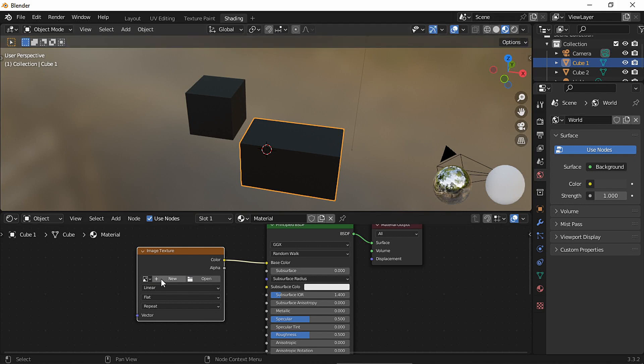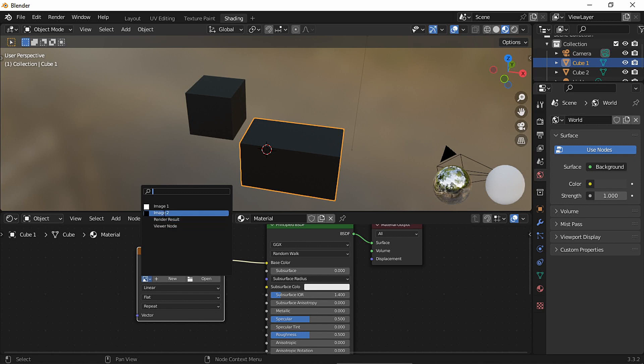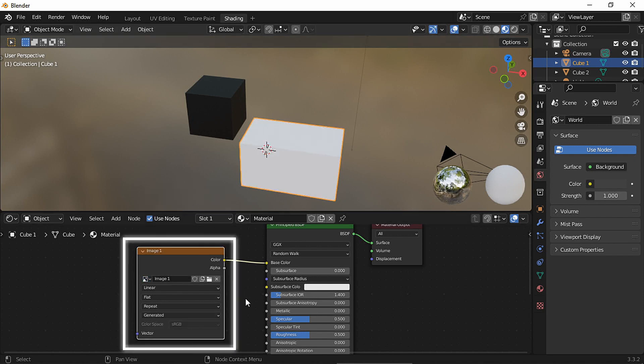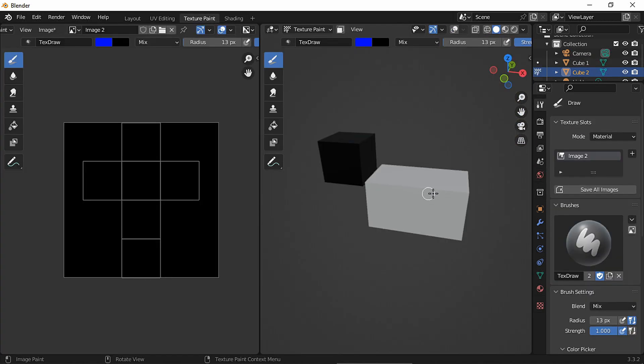Second, make sure you actually selected the right image in the Image Texture node.